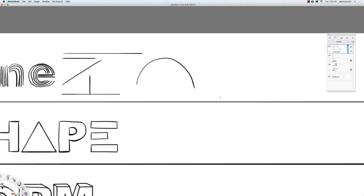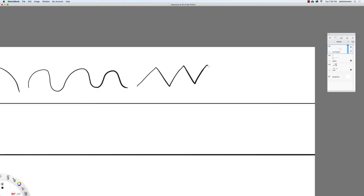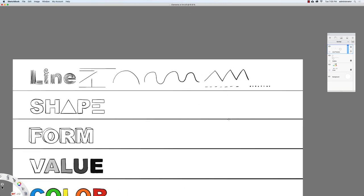Lines can be curved, wavy, or zigzag. We can have a dashed line or a dotted line. So here are some examples of different types of lines that you can work with.